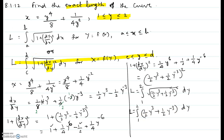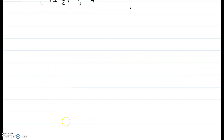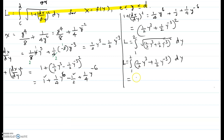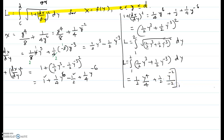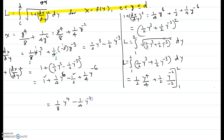Now we integrate each term. Integrating gives one-half times y to the power 4 over 4, plus one-half times y to the power negative 2 over negative 2, evaluated between the limits 1 and 2. By the Fundamental Theorem of Calculus, we apply the upper limit and subtract the expression evaluated at the lower limit. Simplifying the coefficients gives one-eighth y to the power 4 minus one-fourth y to the power negative 2, evaluated from 1 to 2.